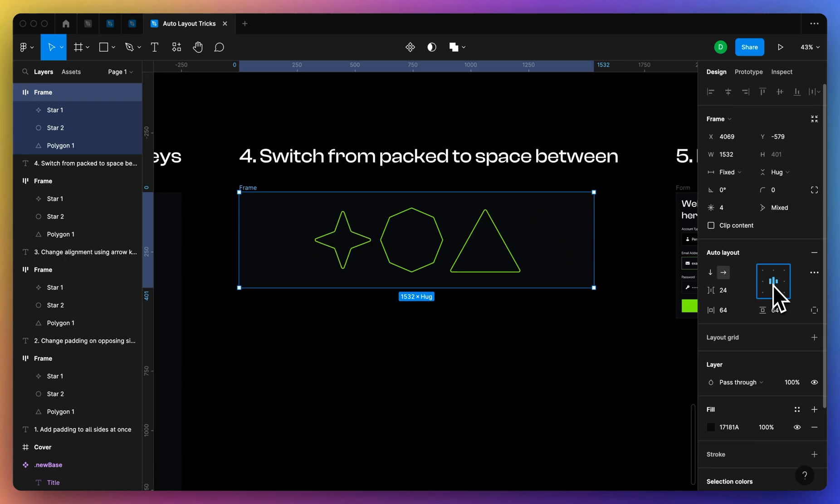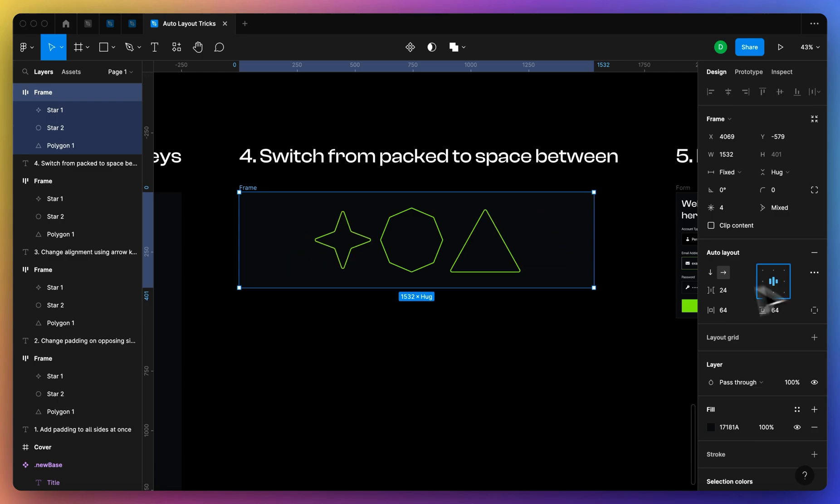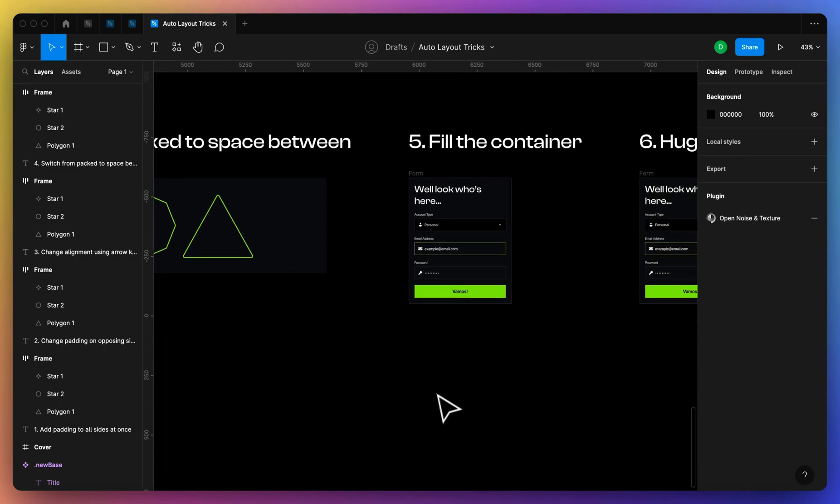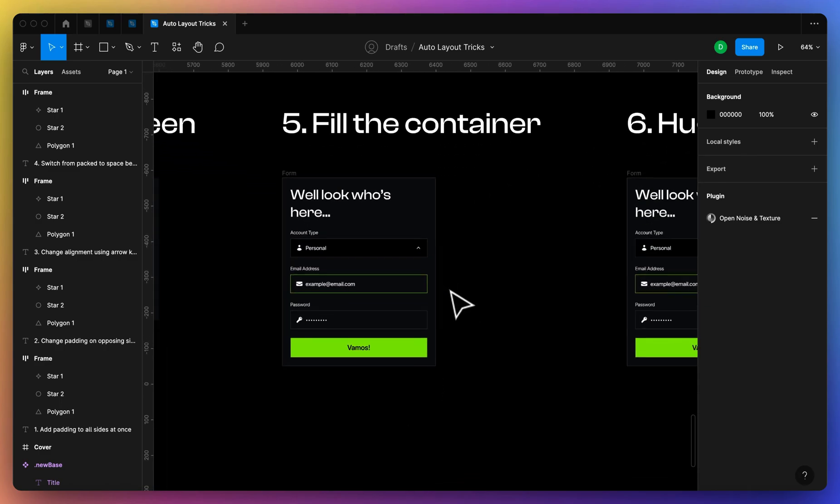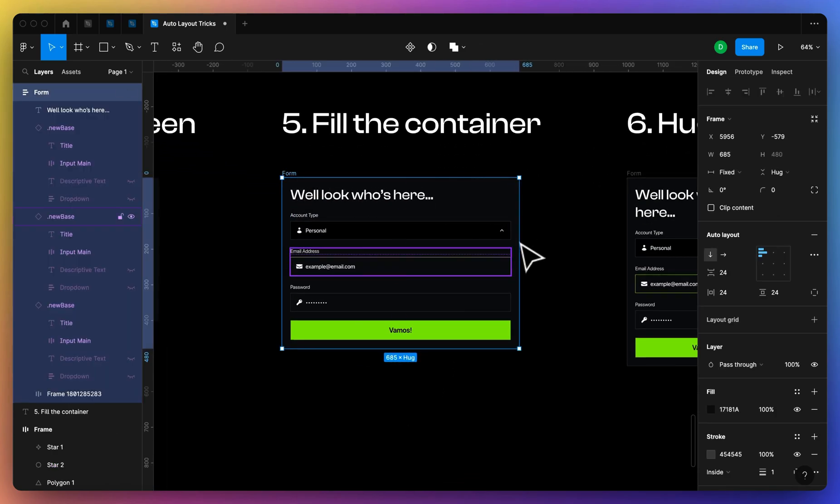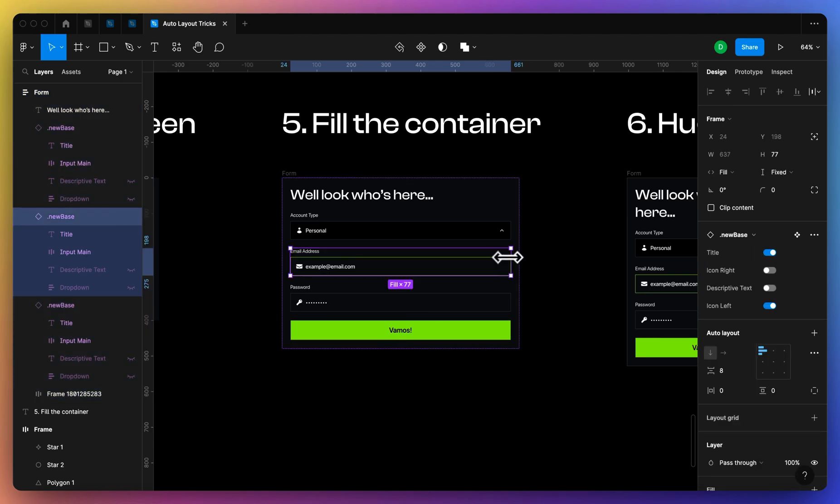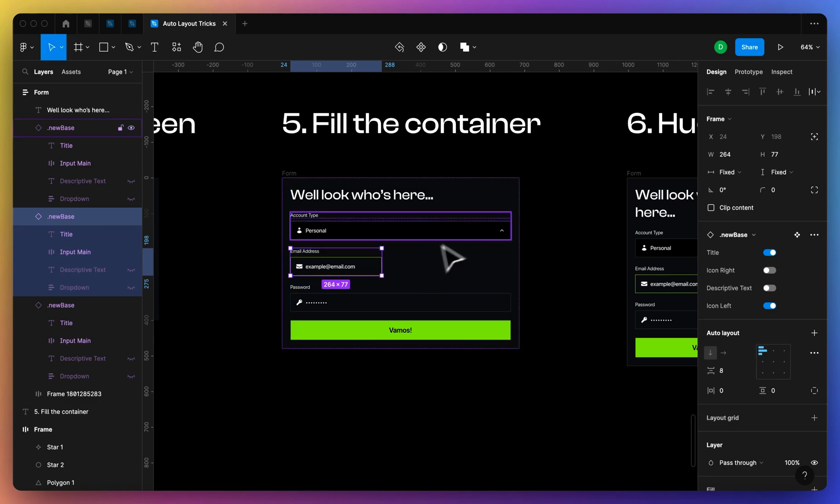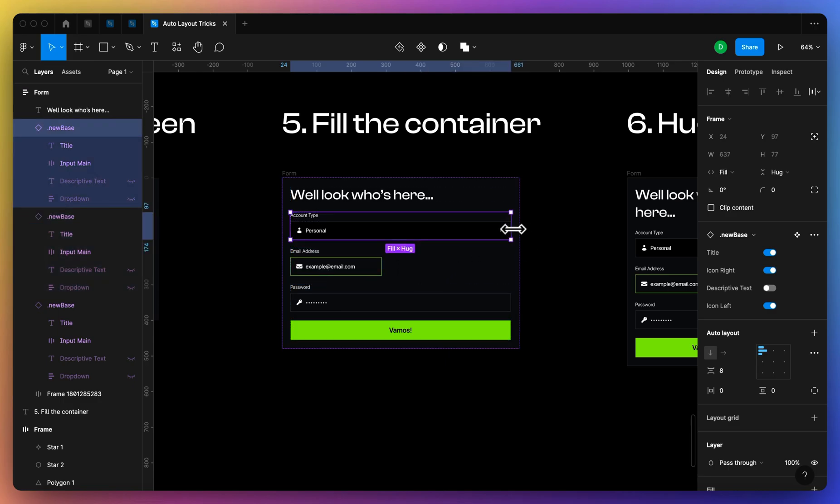And that will allow you to toggle between space between or packed.